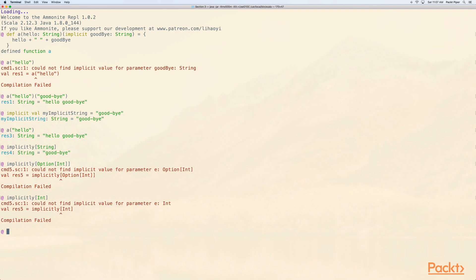There's a more interesting possibility: you can have implicits that are looked up by the type passed to a parameterized class — Option would be an excellent example. You can define an implicit for Option[Int], not just for Option. A great example of where this is taken advantage of is when sorting a list. If we take List(3, 2, 1) and call sorted on it, we get back 1, 2, 3.